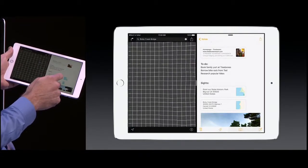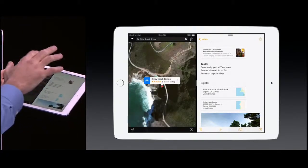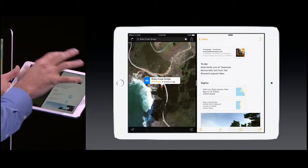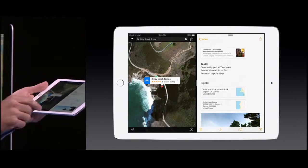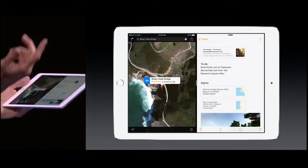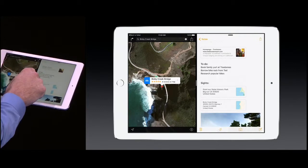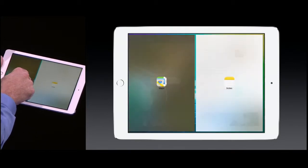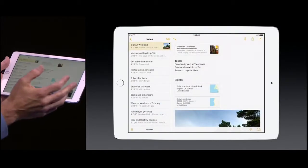I can follow another link and you see Maps adjusts. I'm able to just stay focused right here in these two apps side by side. And let's say I want to now work on Notes full screen — I can just pull right across like that, and I'm in full-screen Notes.